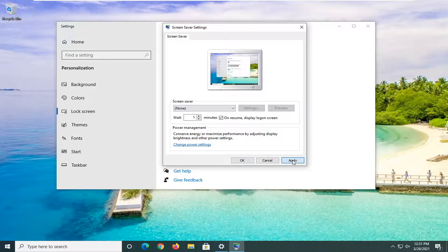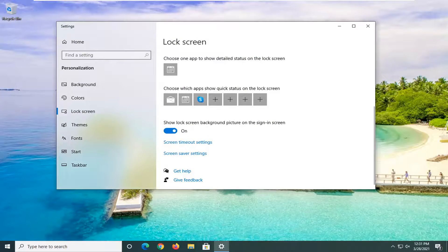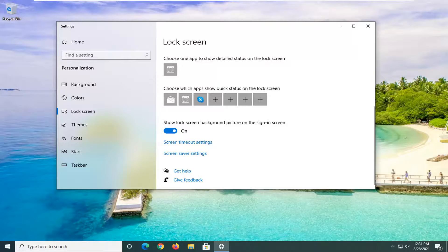And then once you're done with that, just select Apply and OK to save that change and then you would go restart your computer and the change should take effect.